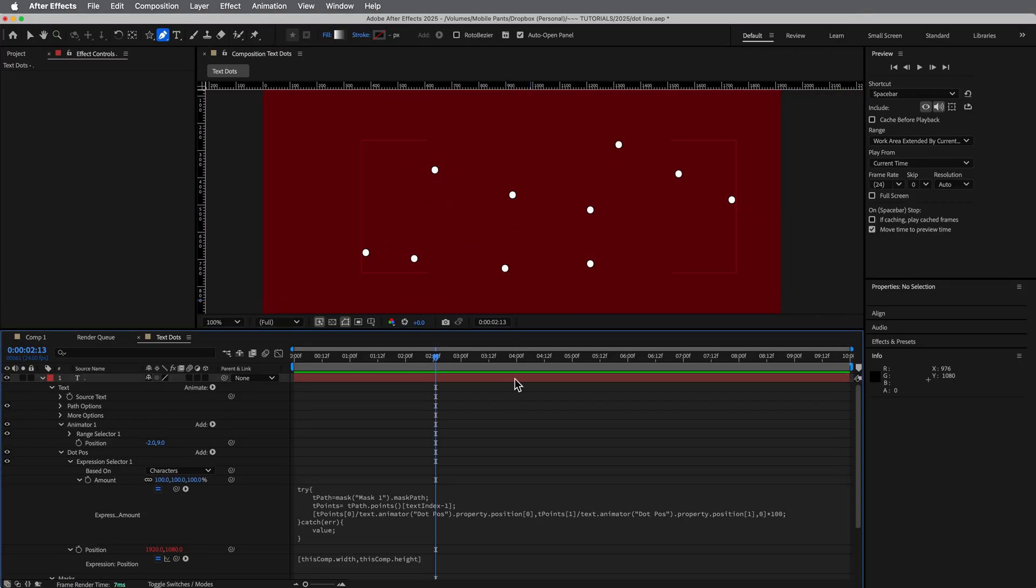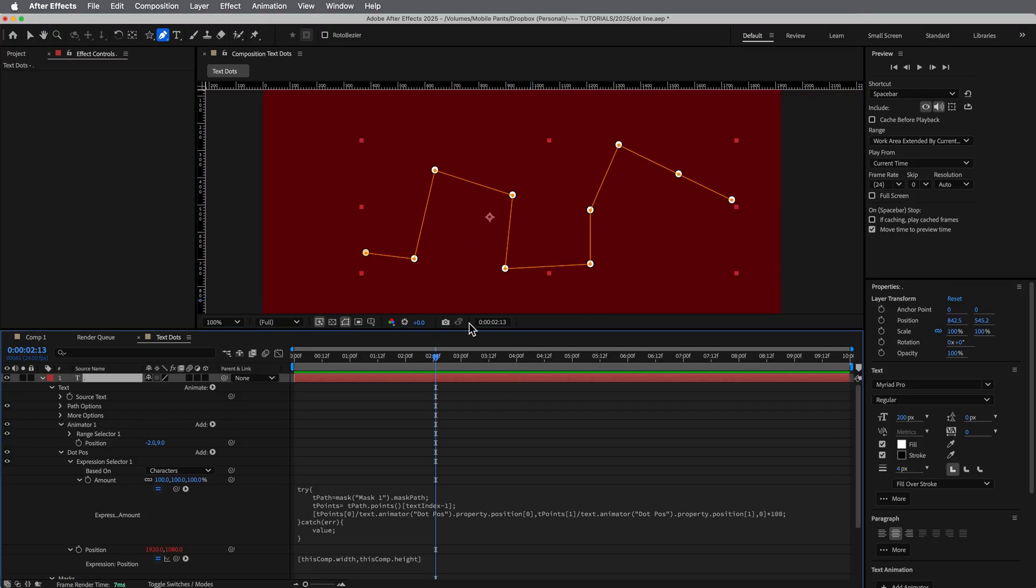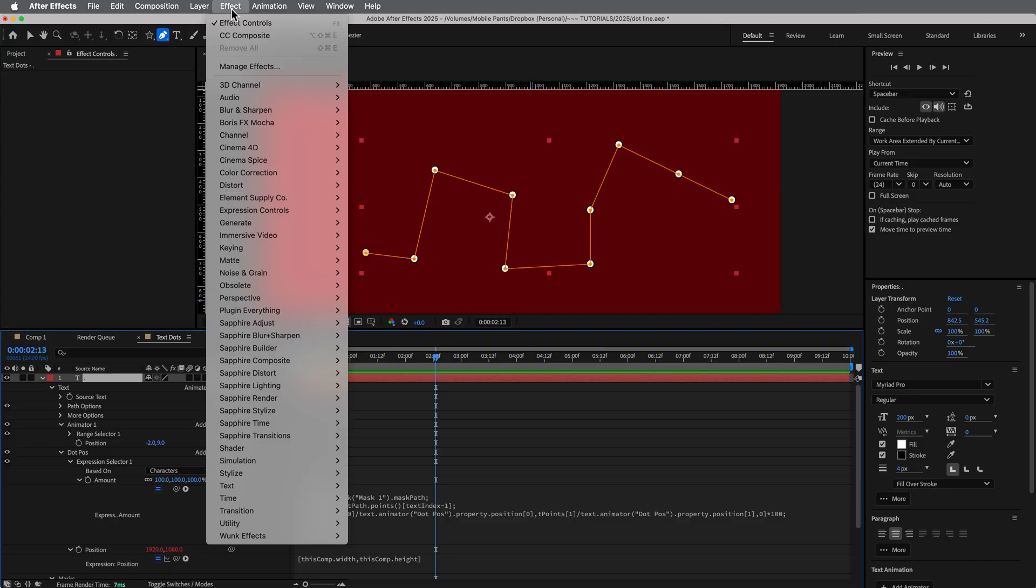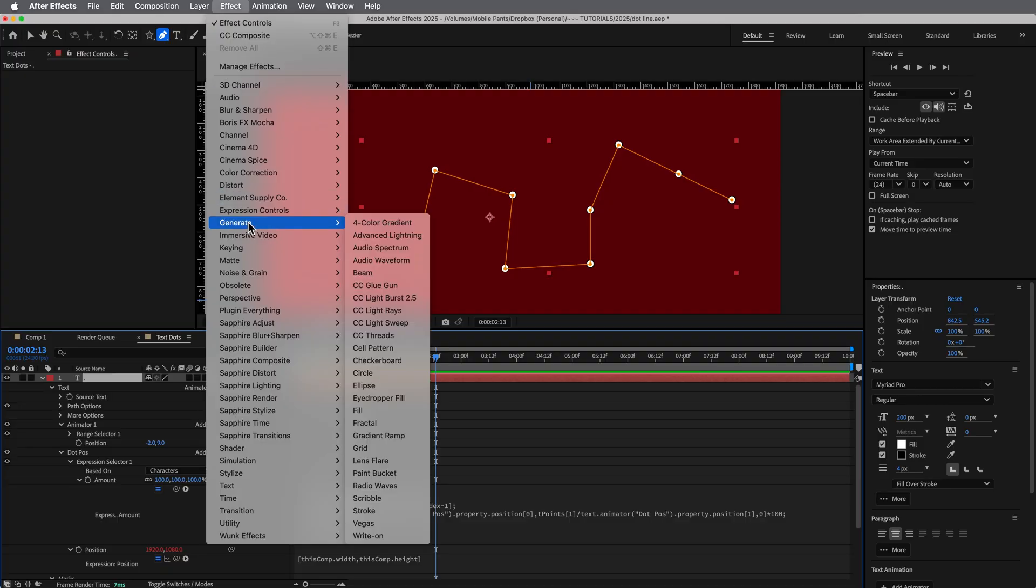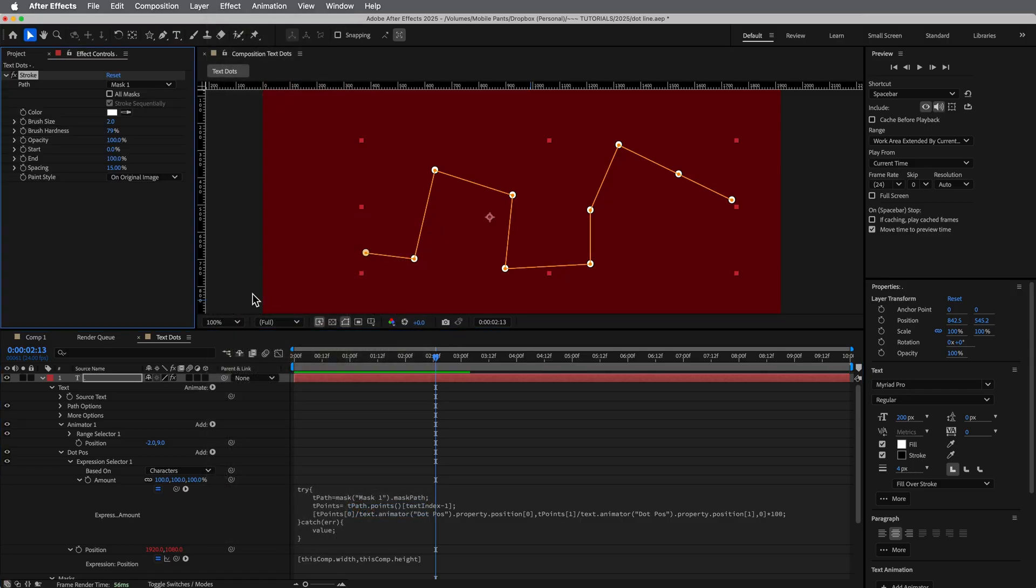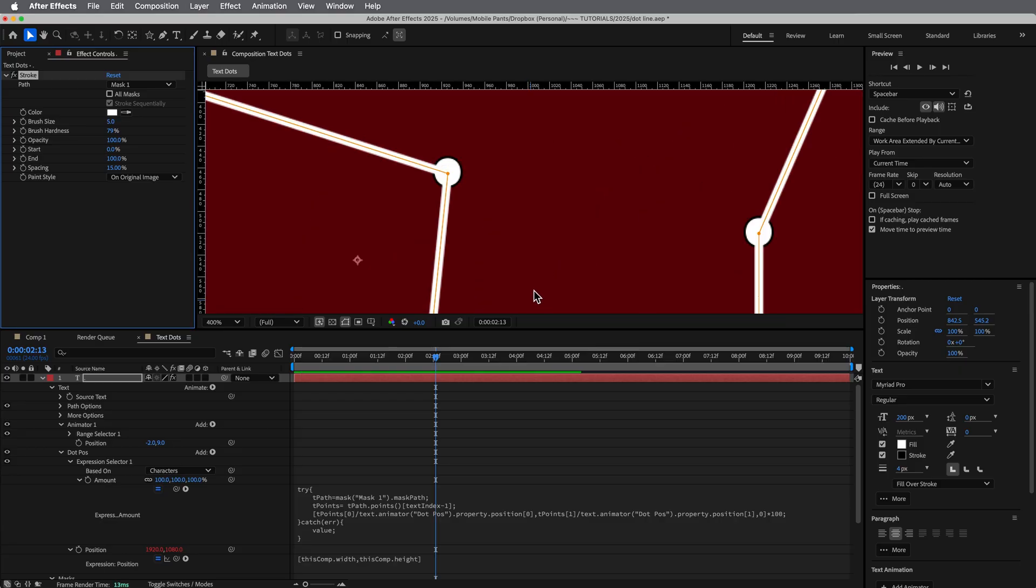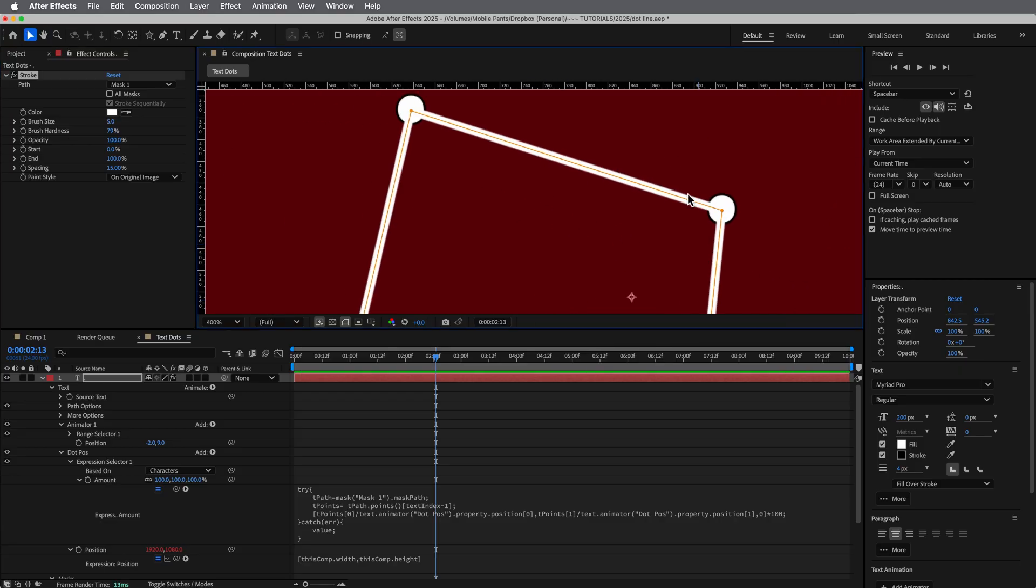So then lastly, let's add a stroke to this. And this is just an effect. And if we come into effect, generate, then down to stroke, then you can have these connecting it.